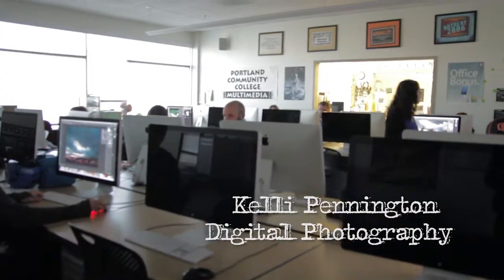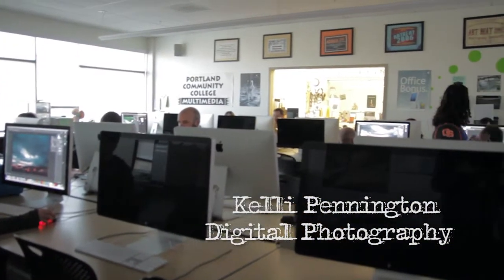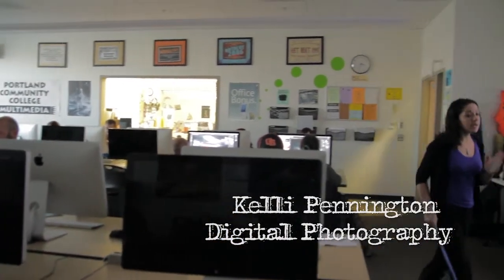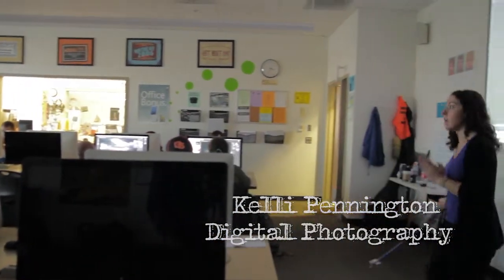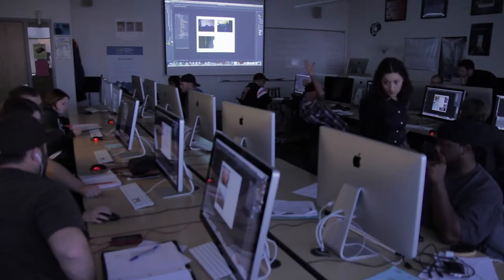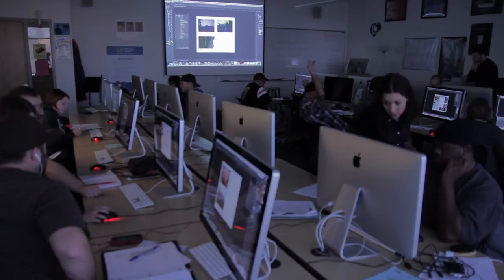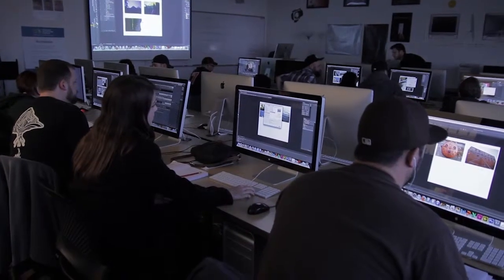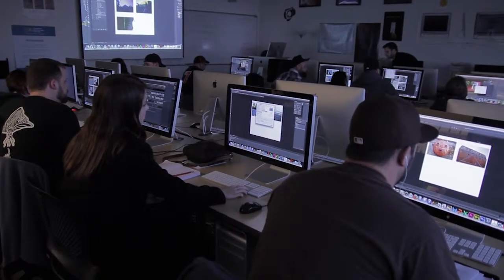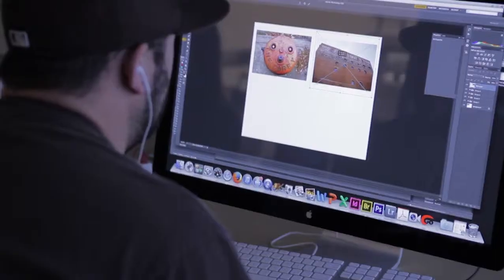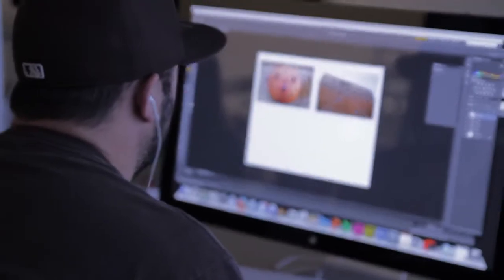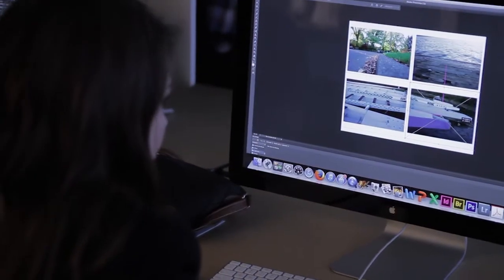My name is Kelly Pennington and I teach digital photography at Portland Community College Cascade Campus. Portland Community College has an amazing photography department. We have multiple campuses that teach photography, but at the Cascade Campus in particular, we work within the multimedia labs, so we have access to the latest and greatest technology.